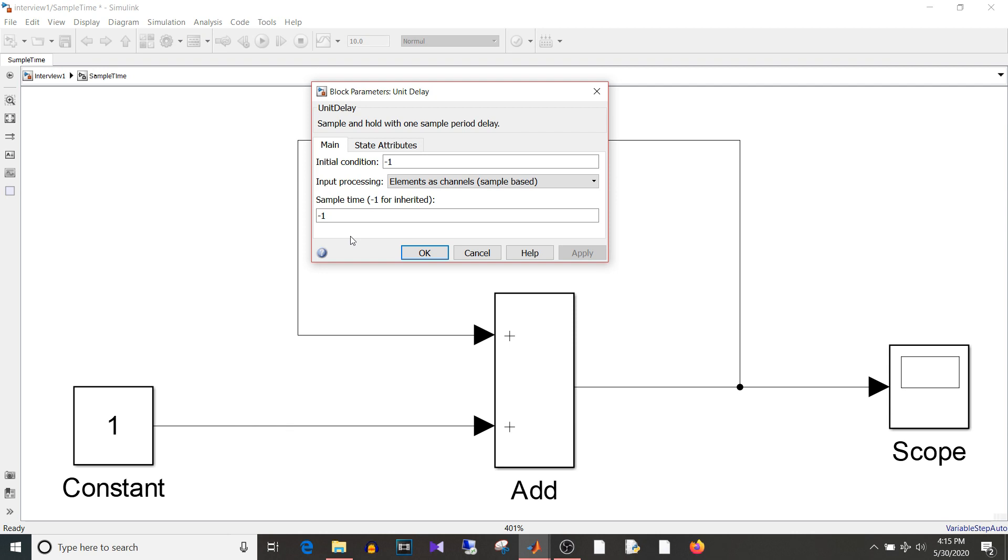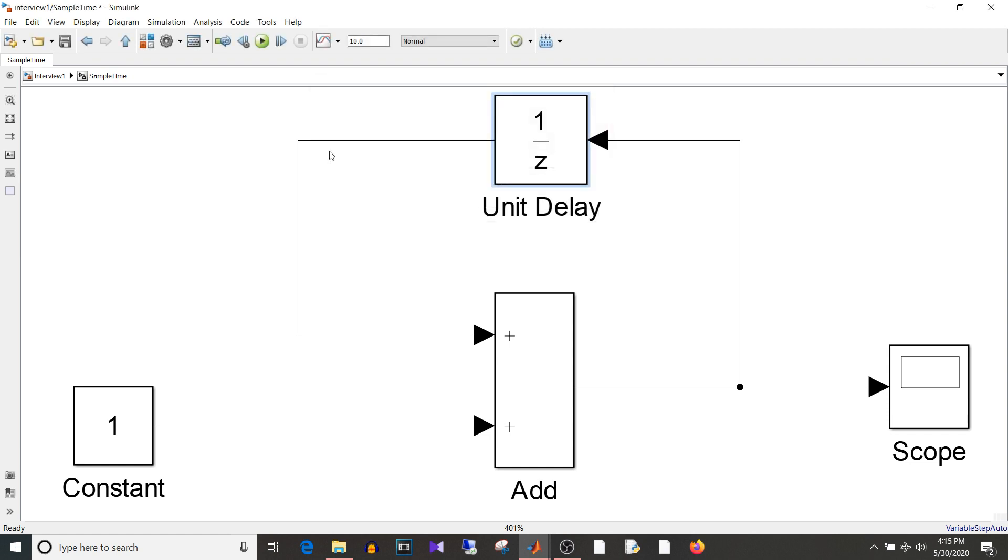It means that inherit the sample time. So Simulink determines the best sample time for the block based on the block context within the model. So I'll share one link in the description below where you can find how this sample time may vary based on the context.